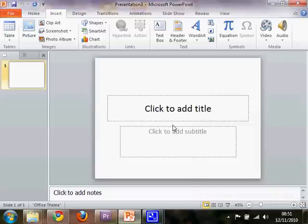Ok, so hi there. This is how to create a photo album using Microsoft PowerPoint 2010.